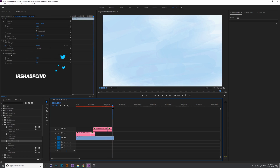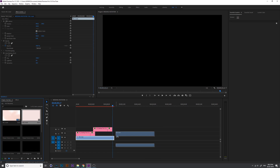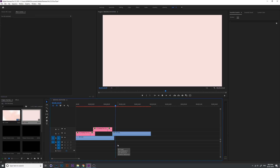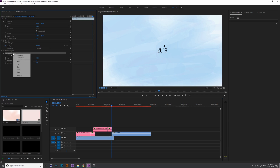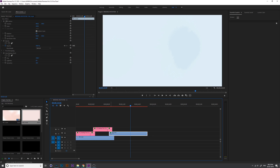Now the background has ended, so we need to add a second background. I just overlap the background and delete its audio. We need to change the background color, so select the first background, copy the Color Balance effect, right-click on the second clip, select video, and press Ctrl+V to paste the effects.